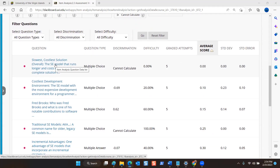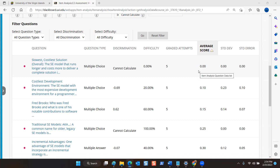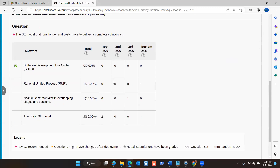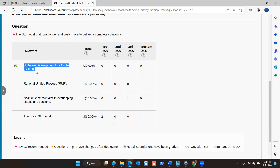Here is a multiple choice question that posed the greatest challenge for all students because the average score was a zero. If it turns out that there's a problem with the question itself we'll go ahead and adjust the score for everyone. This multiple choice question reads: 'The SE model that runs longer and costs more to deliver a complete solution is...' — Software Development Life Cycle. Spiral is a close second.